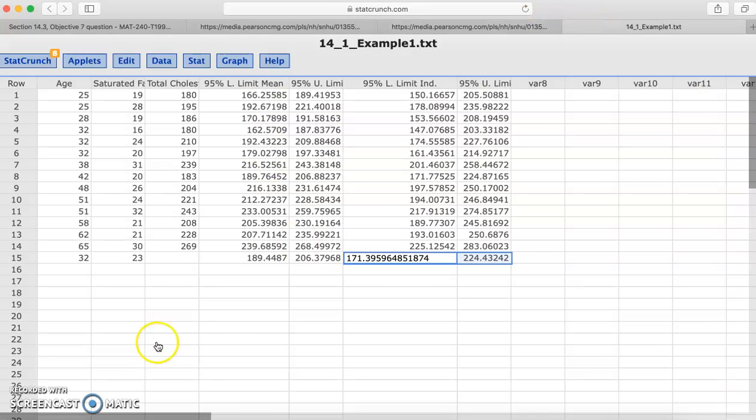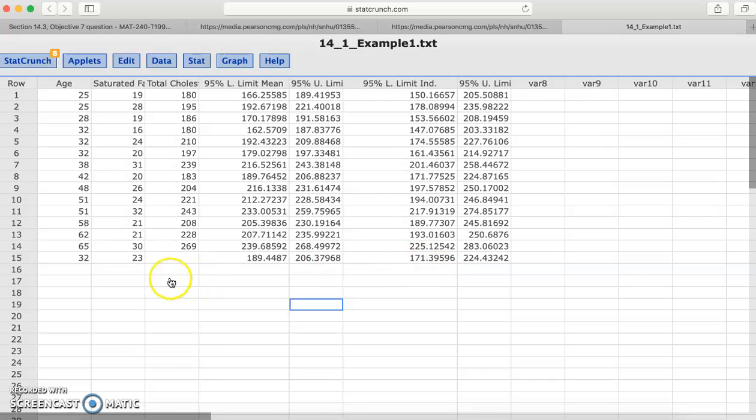So what it did is it created this confidence interval and the prediction interval for this row and it stored it. So that's where you would get it. So I hope that helps if you're working on the multiple regression and trying to find those in the prediction and confidence interval. Let me know if you have any questions about this.